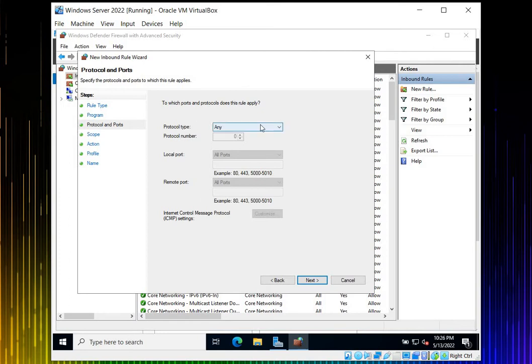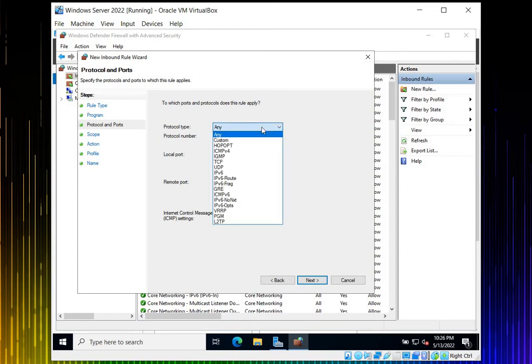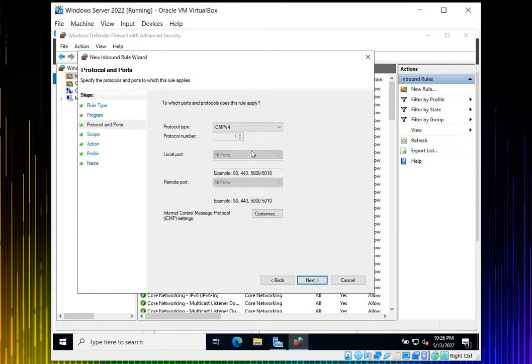Here's the most important thing you have to keep in mind. Select ICMP version 4. Click ICMP version 4 and then click Next.